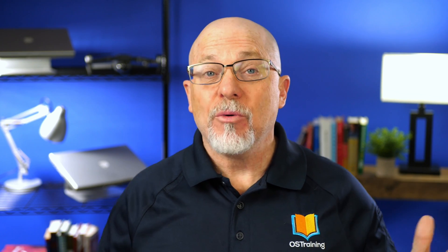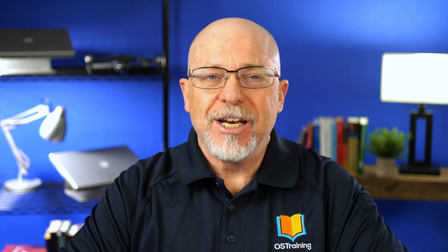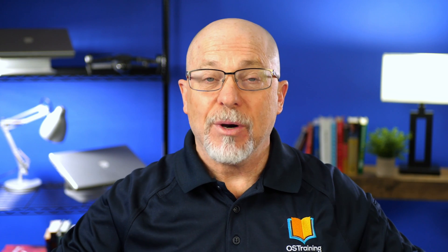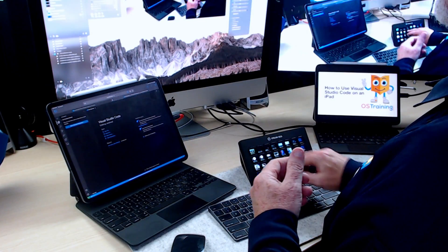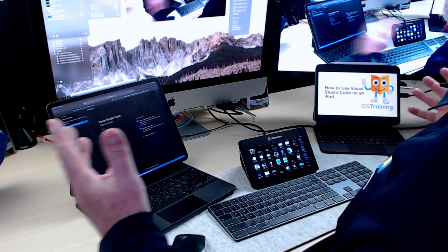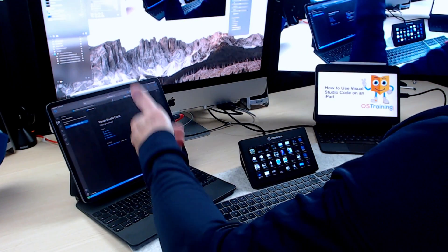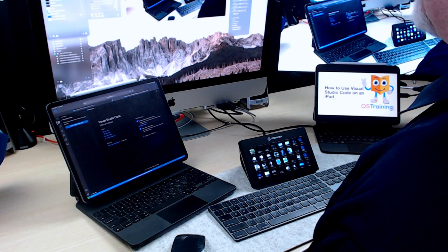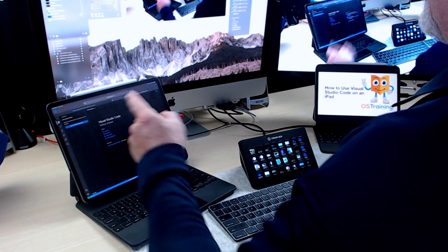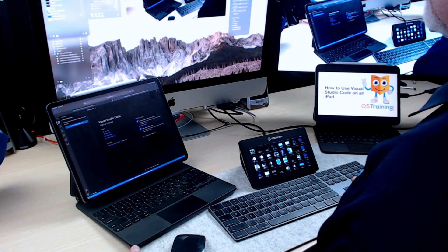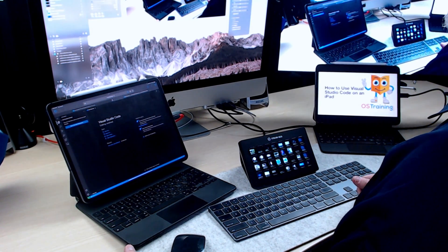Hi, my name is Rod Martin. This is OS Tips from OS Training, and in this video I'm going to show you how to run Visual Studio Code on your iPad. Here's what the setup looks like — this is my desktop, there's my 12.9 inch iPad, and I'm running Visual Studio Code right on it.